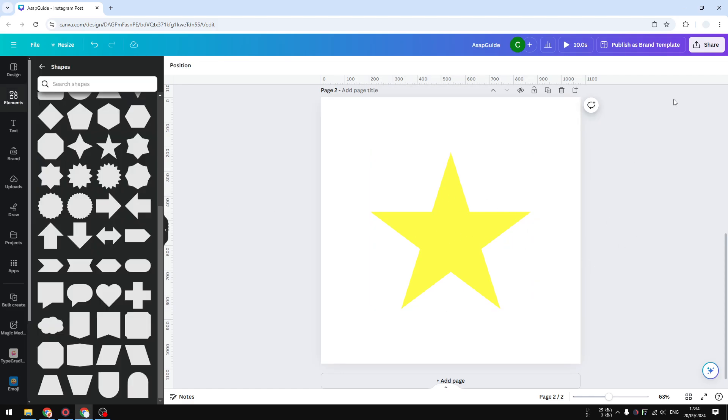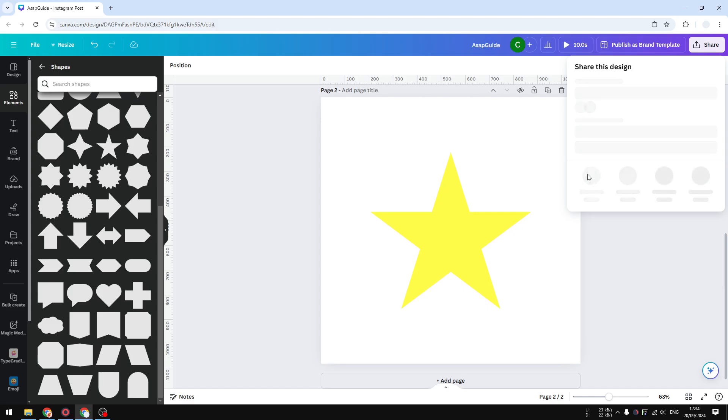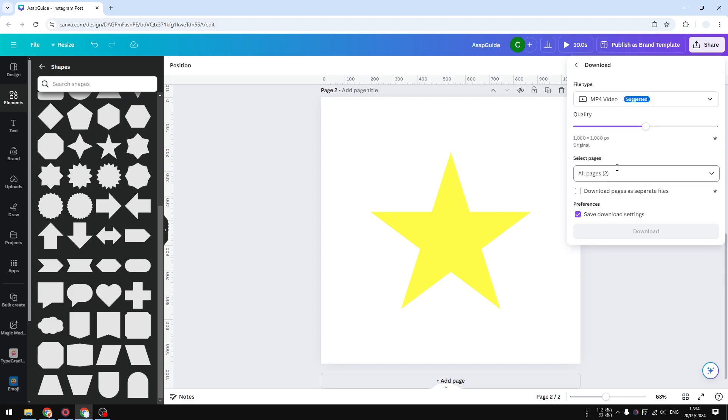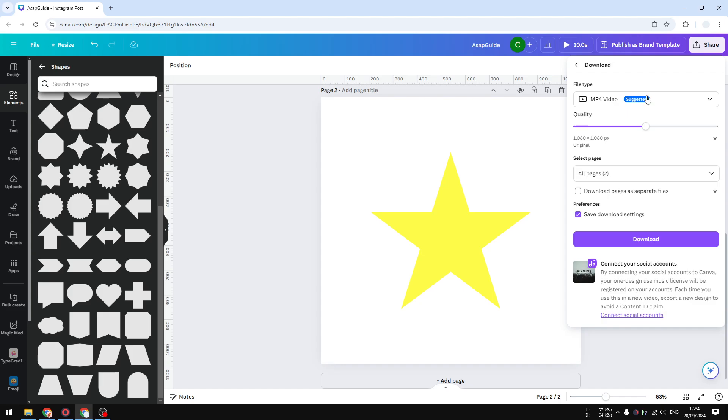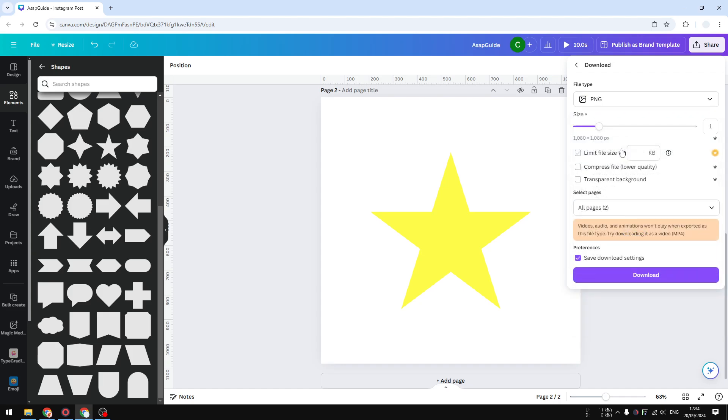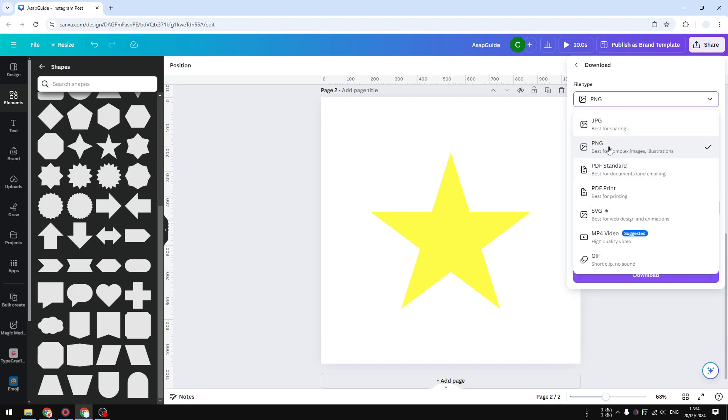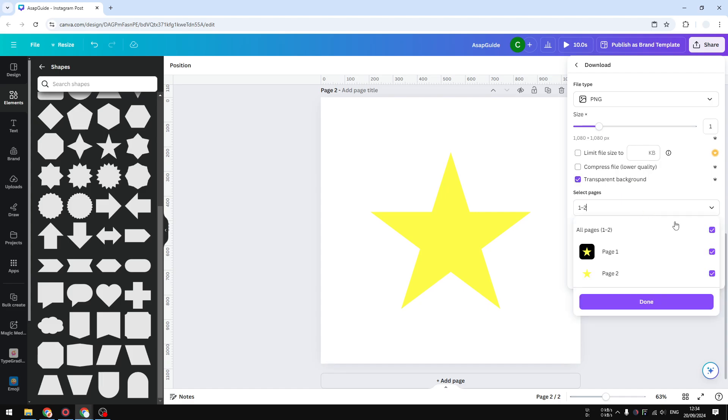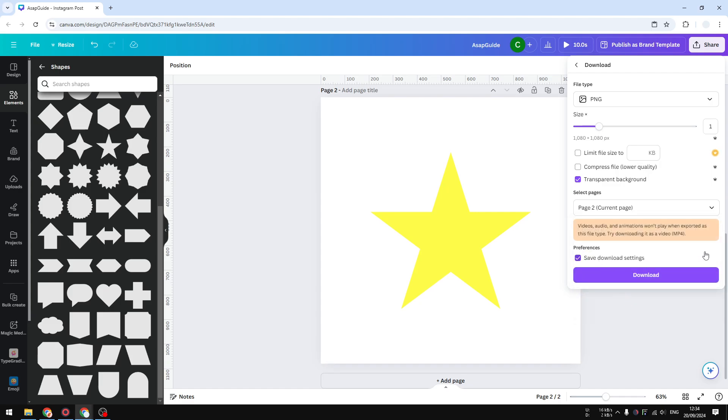After that, you can go to the share menu, click download, and I'm going to select the format to be PNG. PNG is the only option that allows for background transparency. Enable transparent background and after that just select the page that contains shape that you want to download as a PNG file and click download.